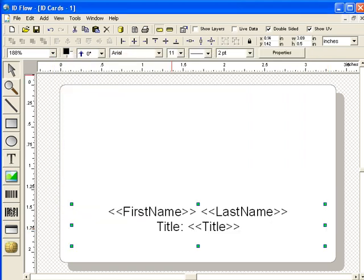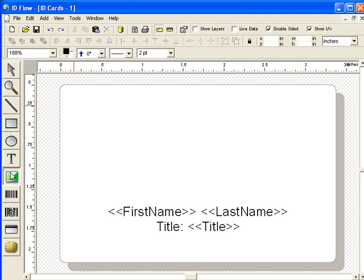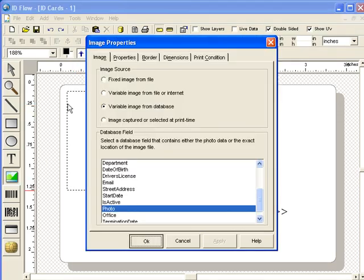Next, add a placeholder for the cardholder's photo. Choose variable image from database and select the photo field which will be used to store cardholder photos.